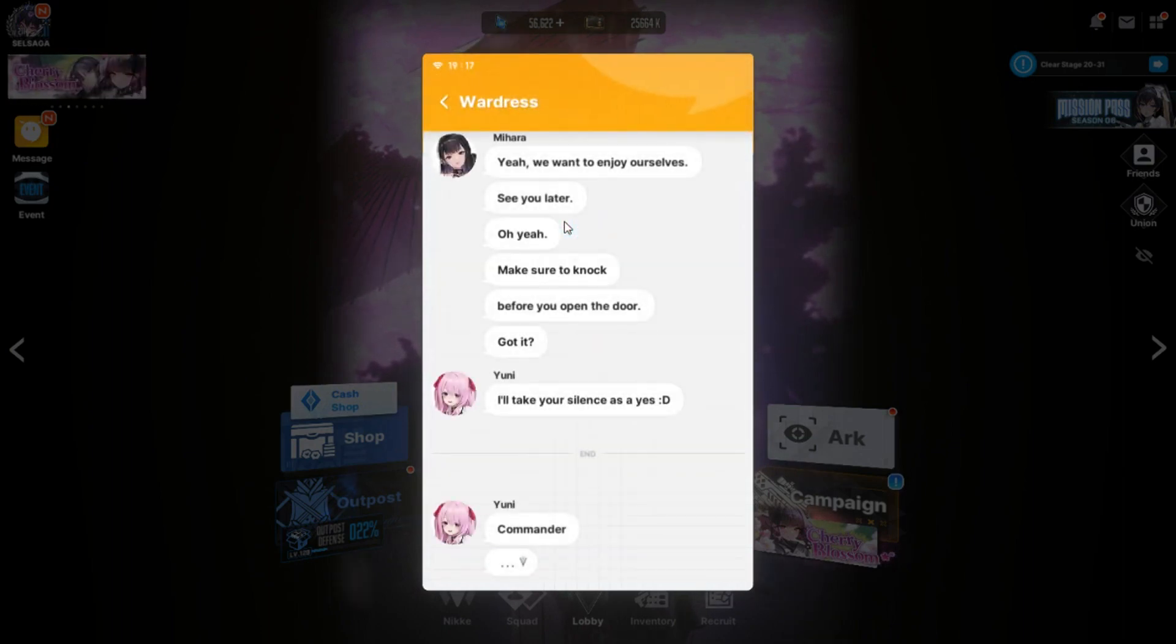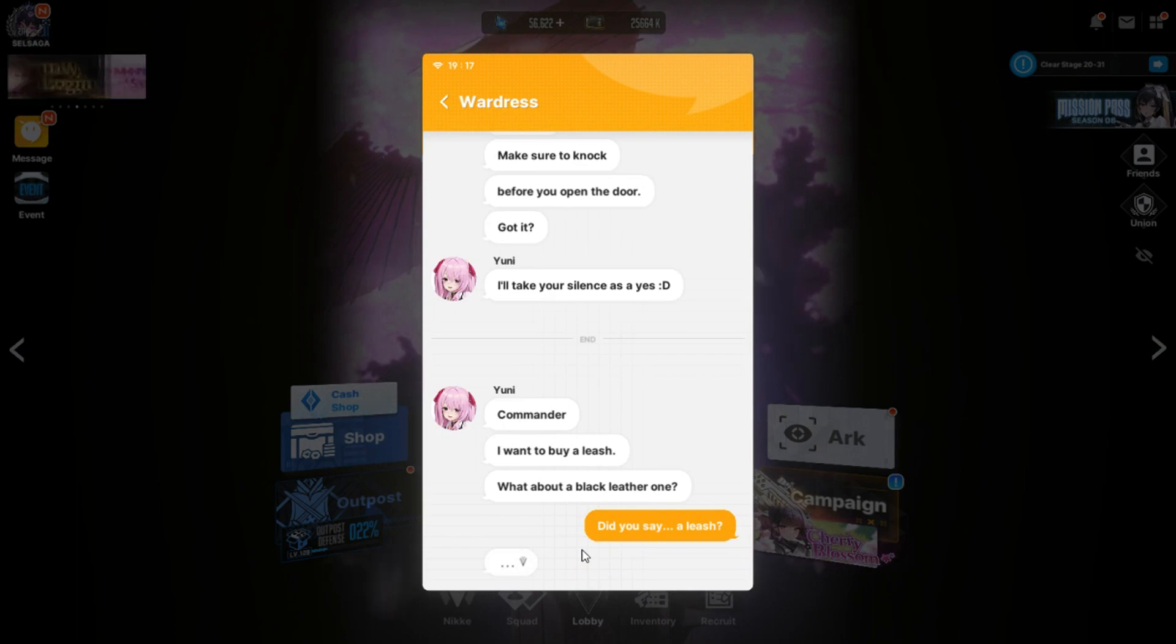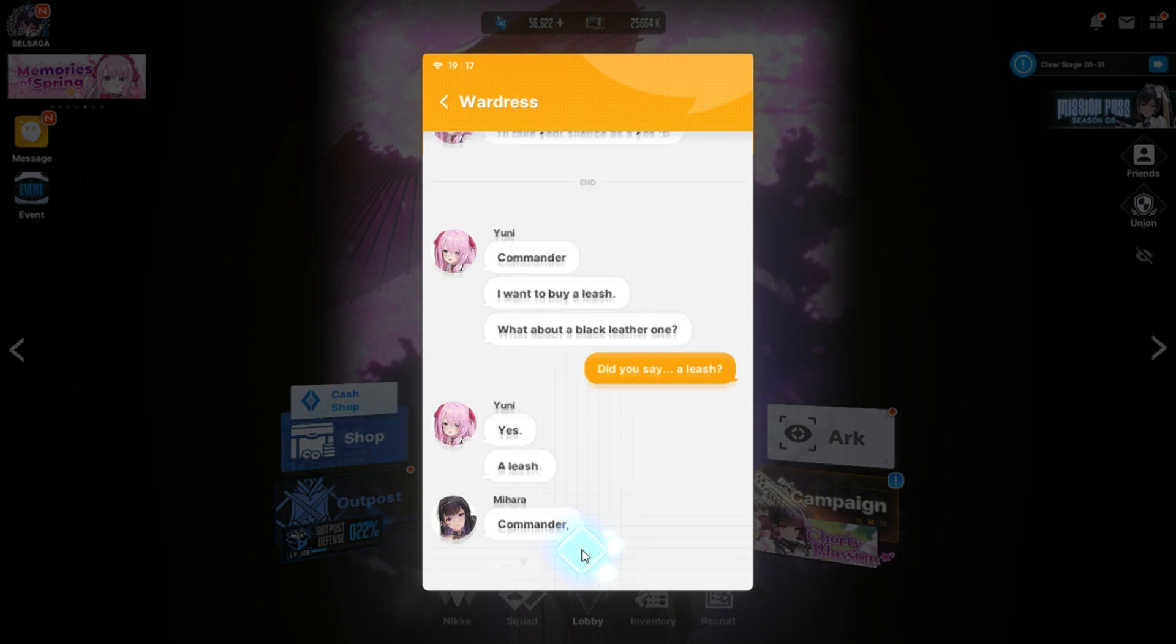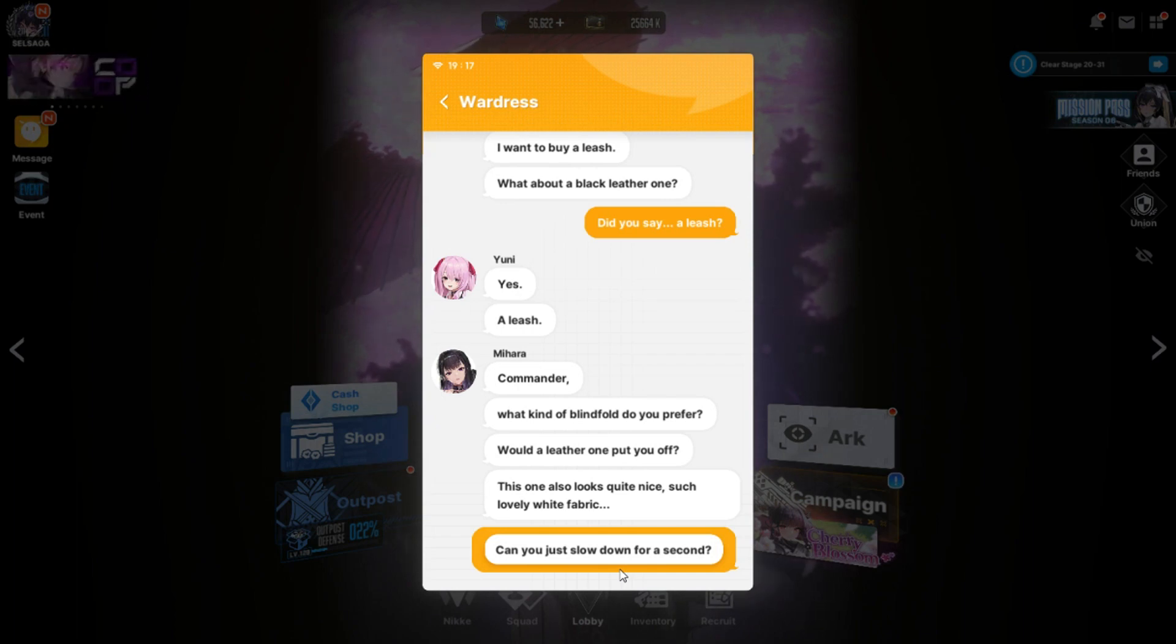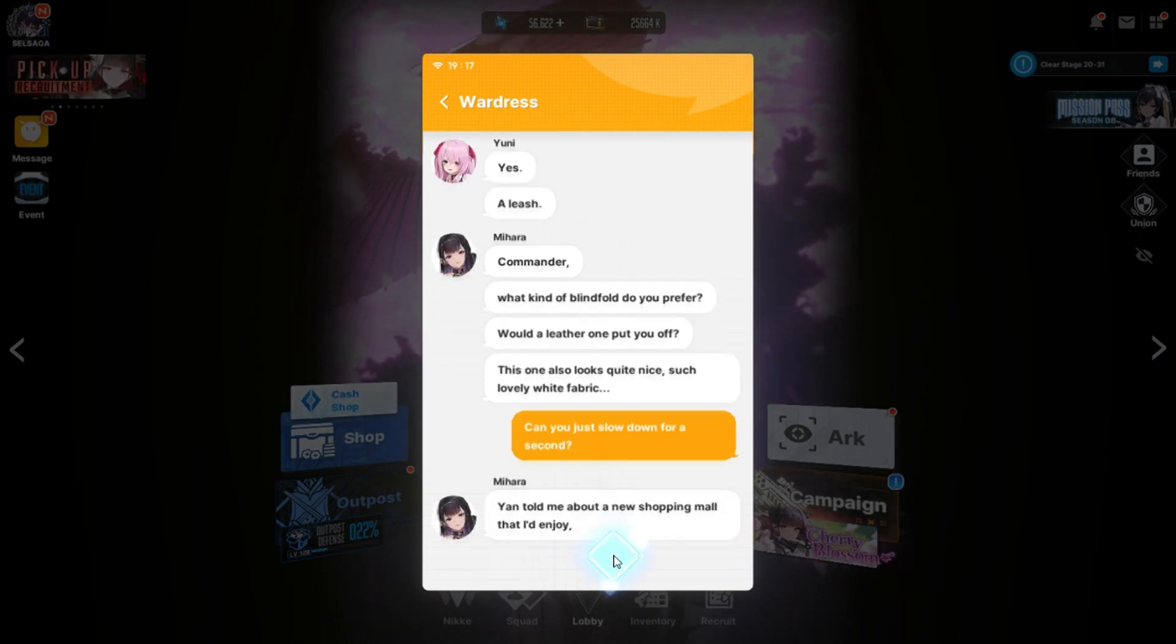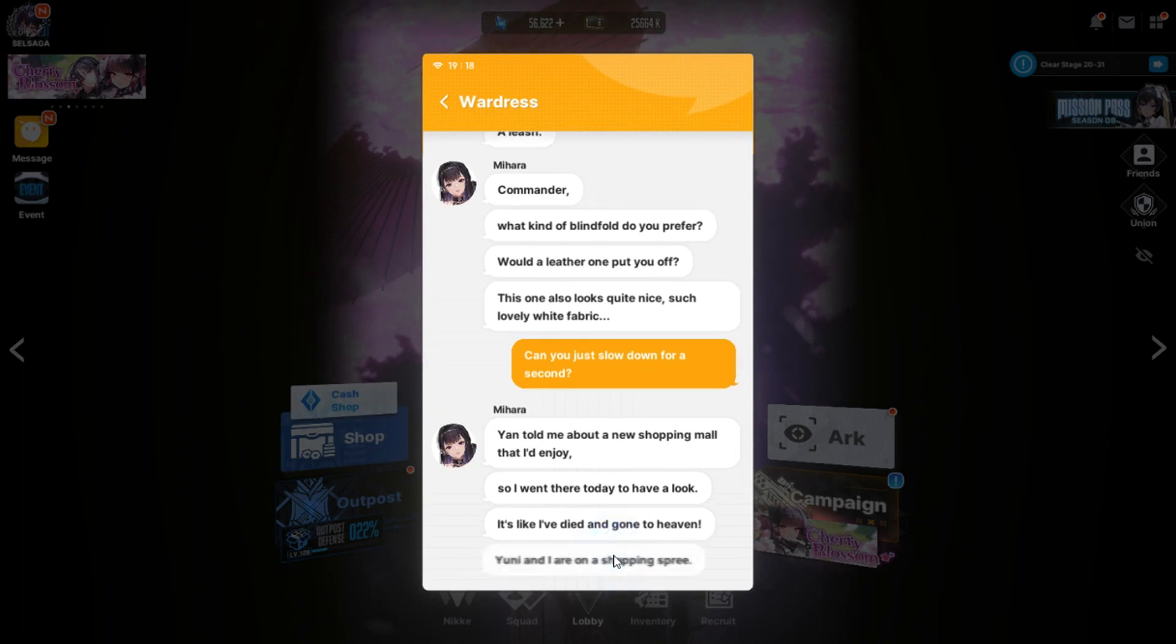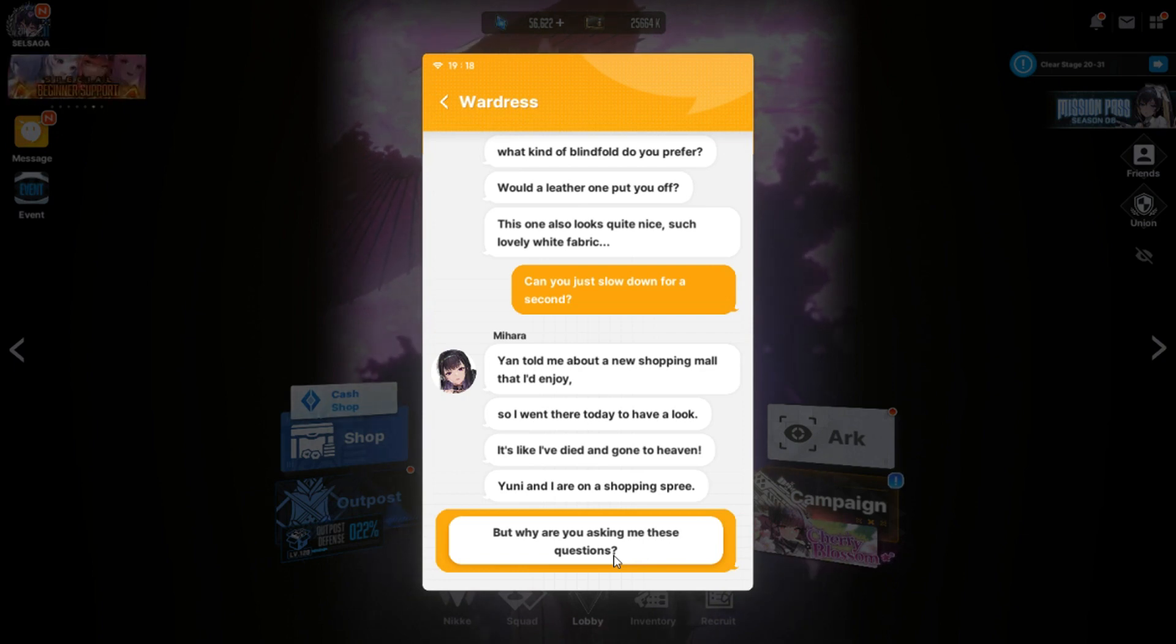Wardress. Commander, I want to buy you a leash. What about a black leather one? Did you say a leash? Yes, a leash. Commander, what kind of blindfold do you prefer? Okay, I'm scared. Would a leather one put you off? This one also looks quite nice. Such lovely white fabric. Can you just slow down for a second?